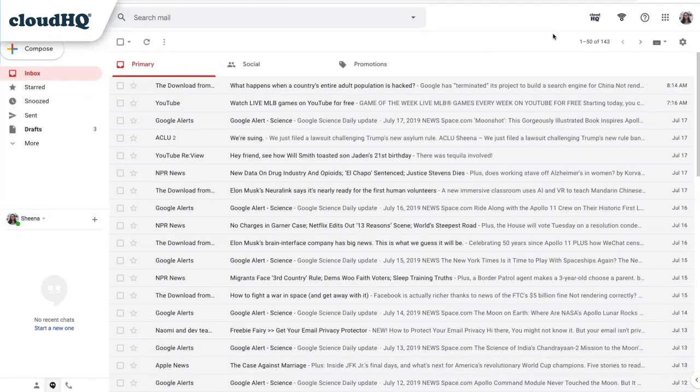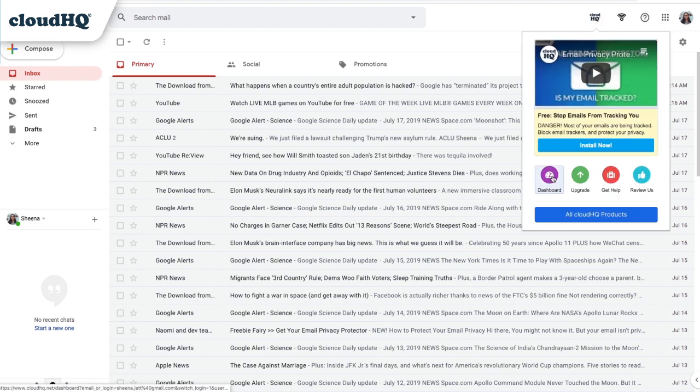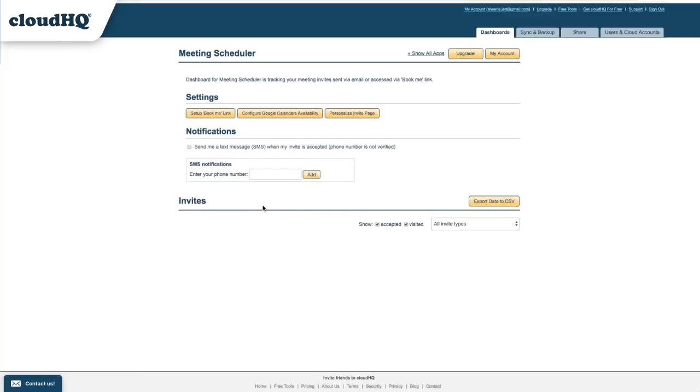It's so easy to set up. Just go into your dashboard, add your phone number here, and check this box.